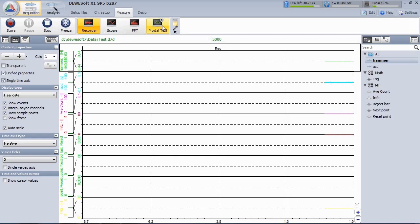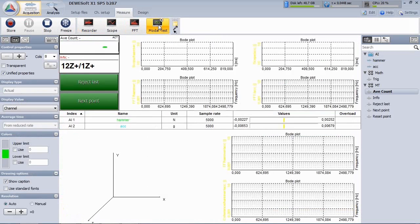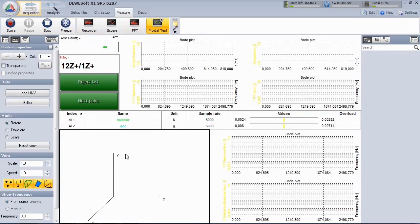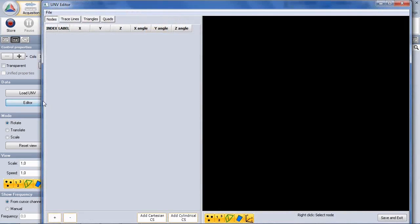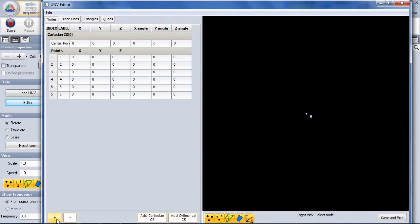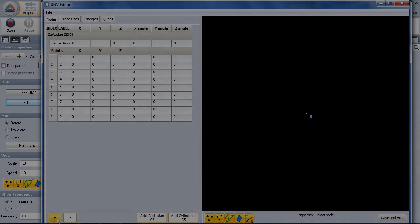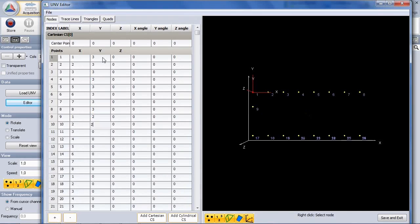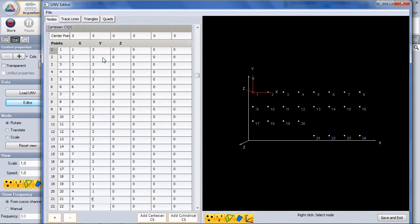In measure mode, go to the auto-generated model test screen. Select the geometry and open the editor. Now add all the 24 points and align them in rows of 8, just like marked before.